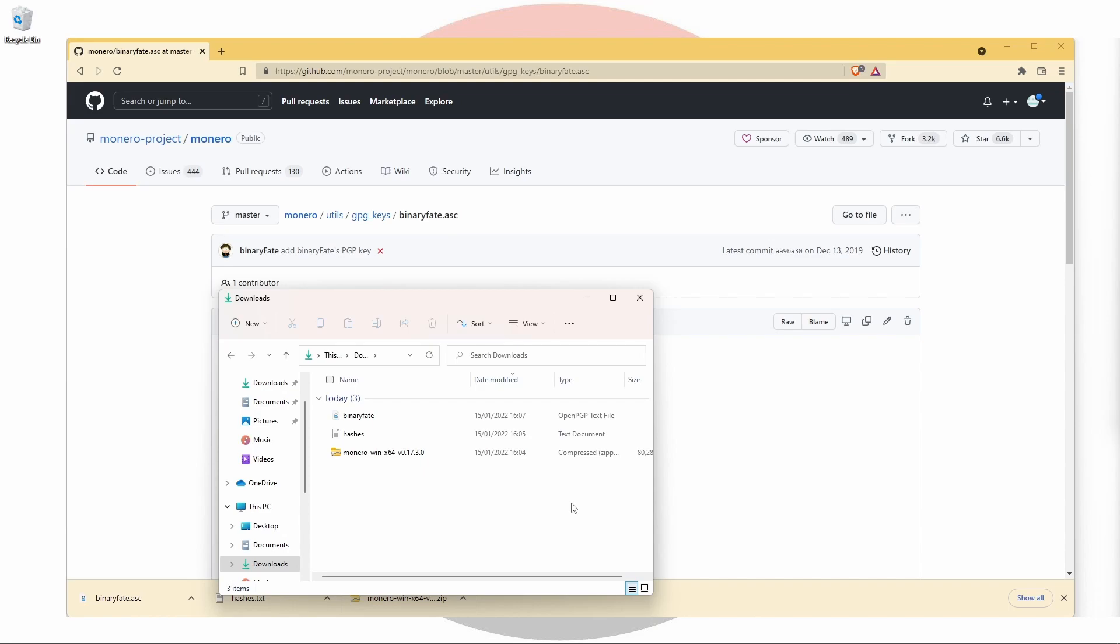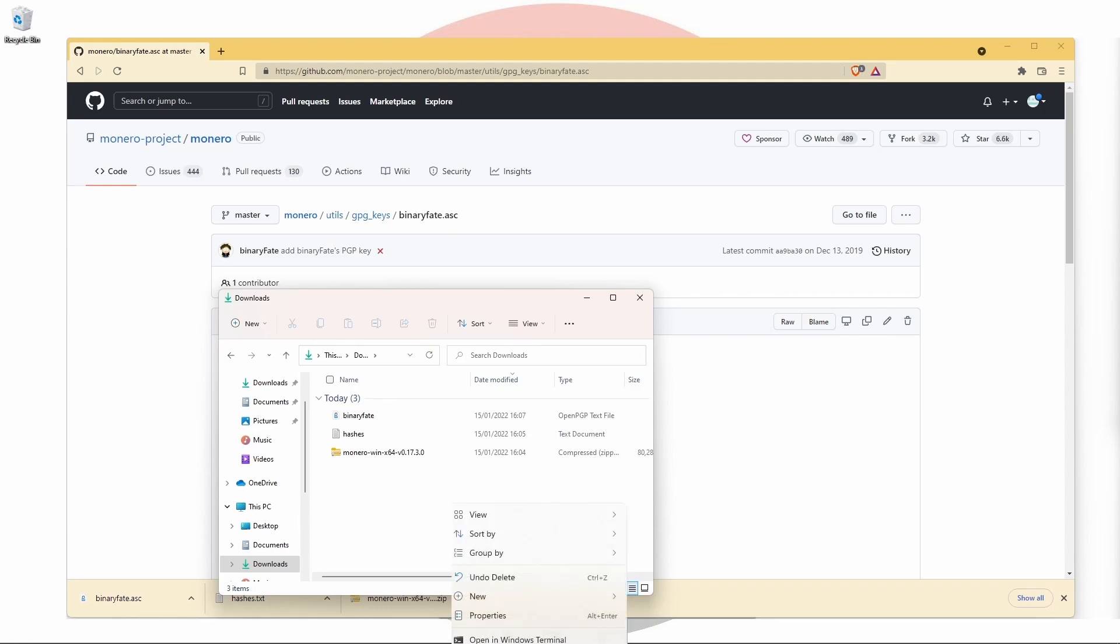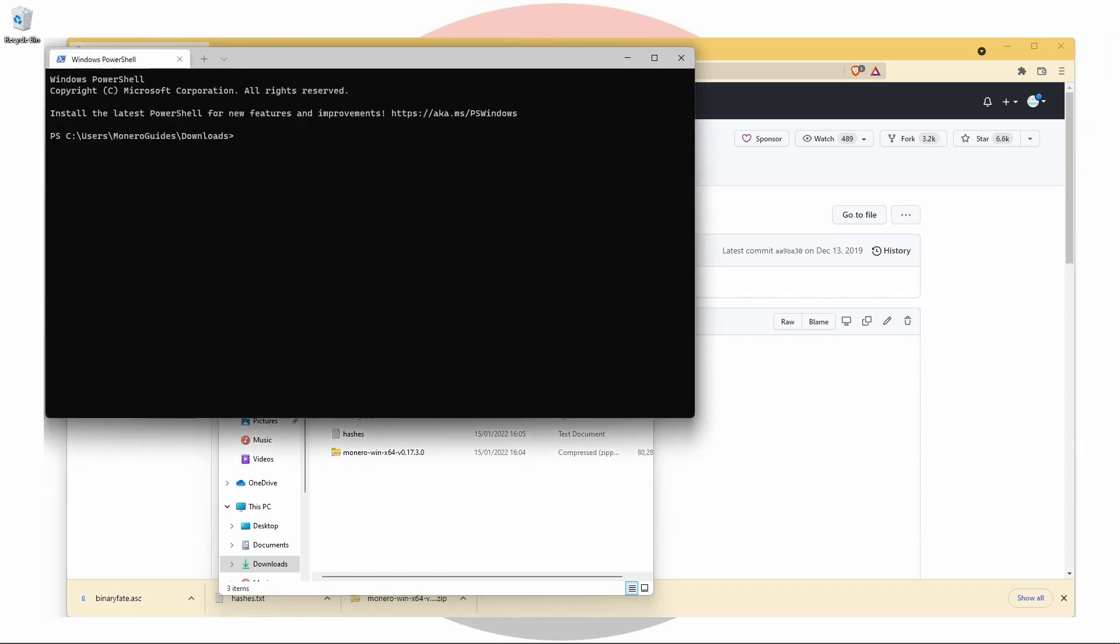With the file explorer open, shift right click and select open PowerShell here. If you're a Linux user, you can right click and select open terminal here. Since I'm a Windows 11 user, it's a bit different for me as I just have to right click and choose open in Windows terminal. In all cases, it's a fairly similar process.